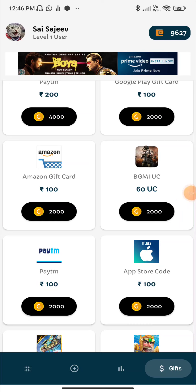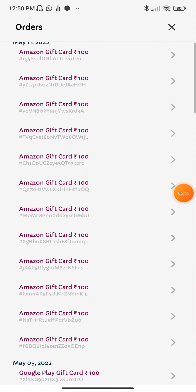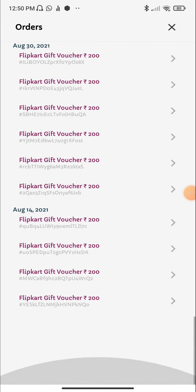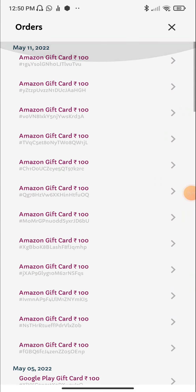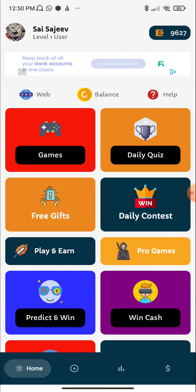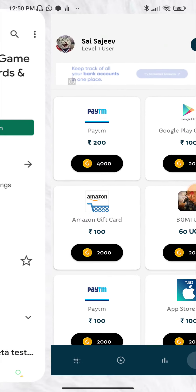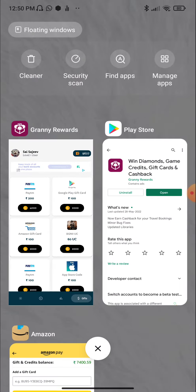Now we have a history section. We have to read the history, and then generate a new gift card from Amazon.